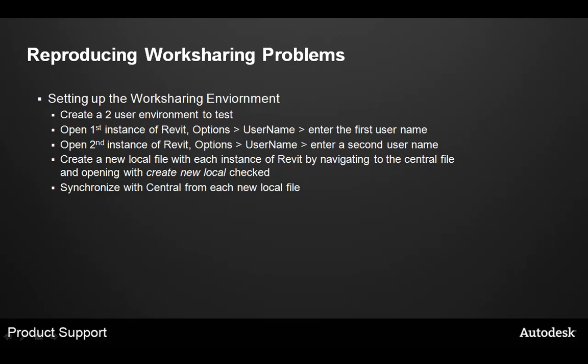Now, you can create a new local file in each instance of Revit that's running by navigating to the central file, and opening the central file with the create new local option checked in the open dialog box. Then, to make sure your save to central is working correctly, you can use the synchronize with central command from each new local file to verify that it's saving back to the central file. Now you're ready to attempt to reproduce the customer's issue.